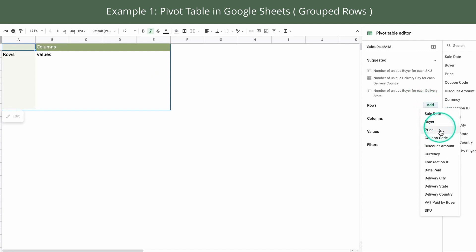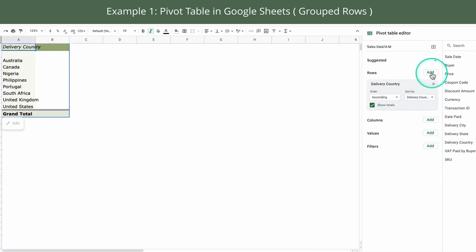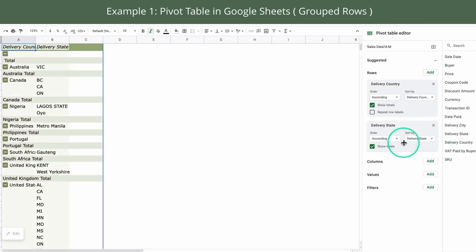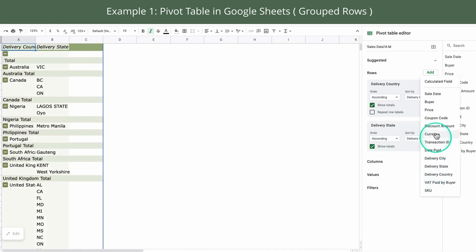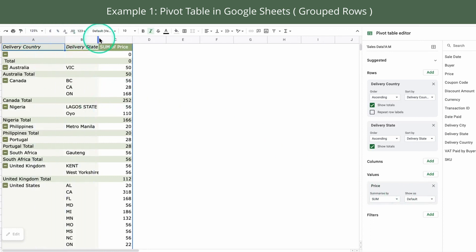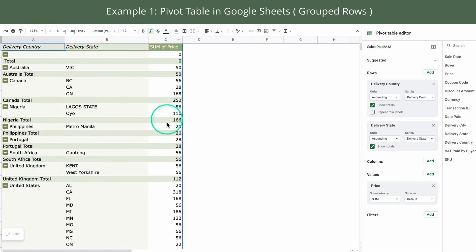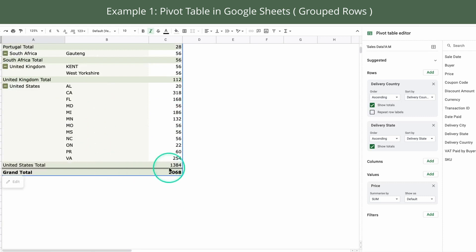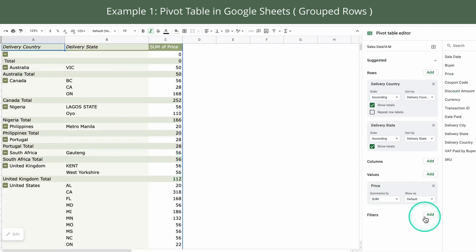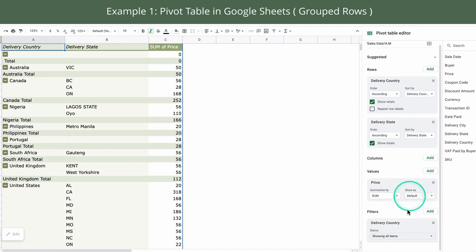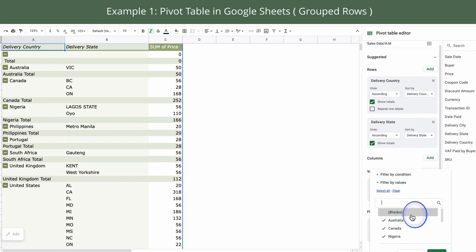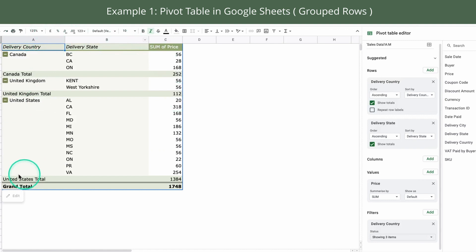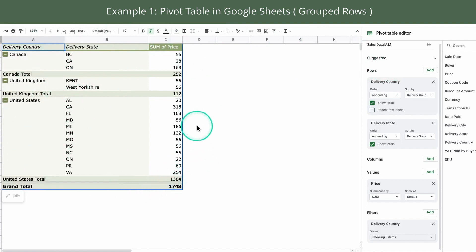So at the rows, we are going to click Delivery Country and add the second row as delivery states. And for the values, we are going to add price to represent the total sales. So now I'm just resizing the width of the columns. Now you can see that this table has been created easily using the pivot table editors and we can even create some filters to filter the countries that we don't need. So for example, I can deselect some of the countries here. So as you can see in Google Sheets, the first column is automatically grouped together. So we don't have to do additional steps here.